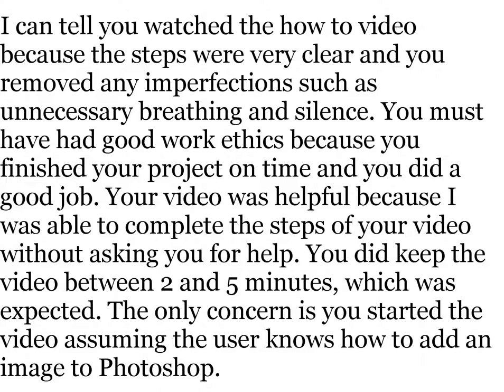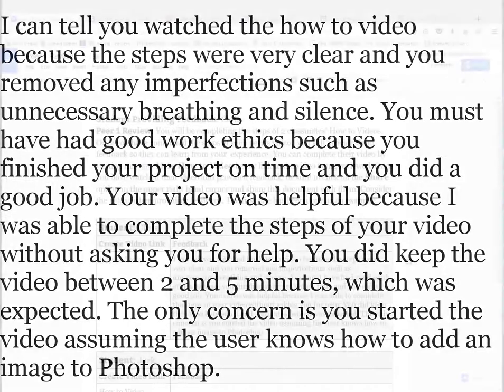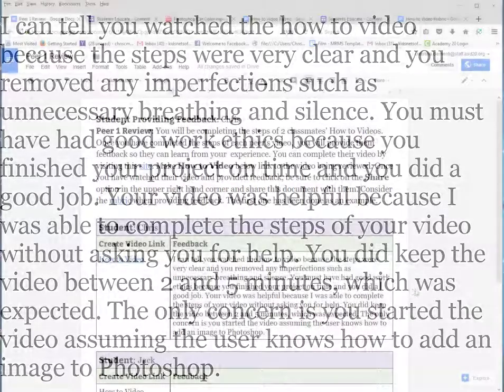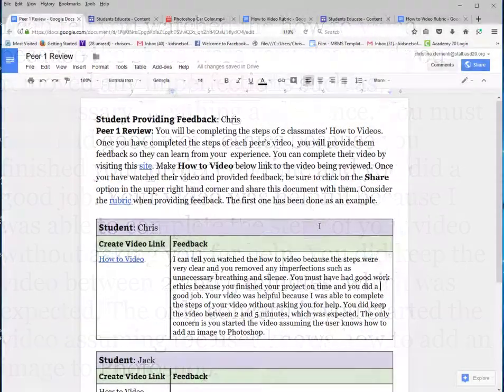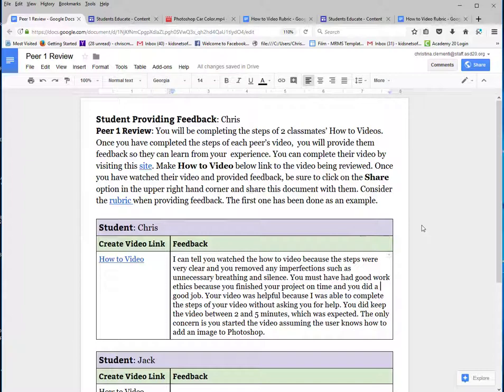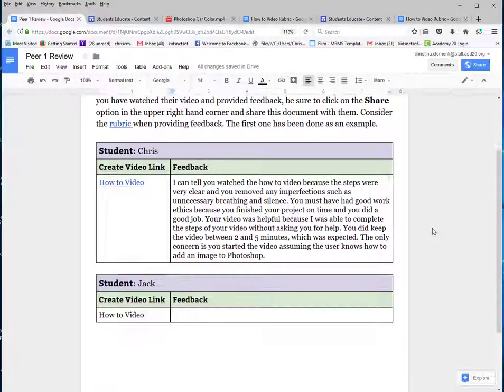You did keep the video between two and five minutes, which was expected. The only concern is you started the video assuming the user knows how to add an image to Photoshop. So that is an example of what you would do for the peer that you are providing feedback to.